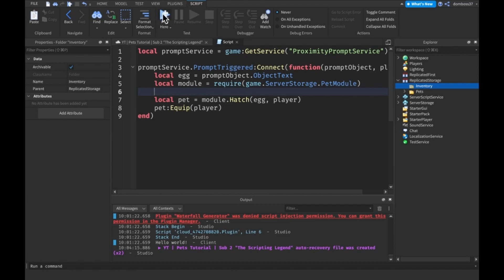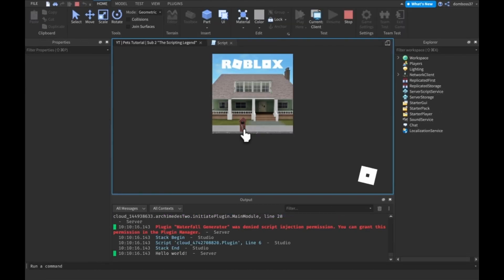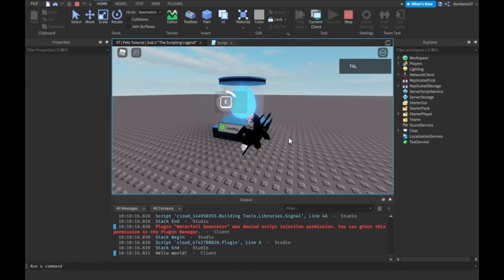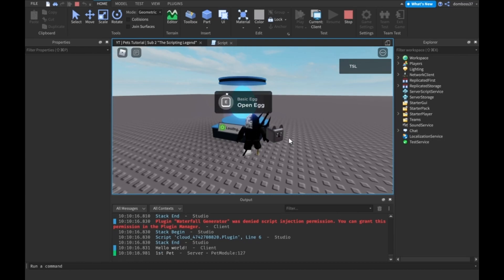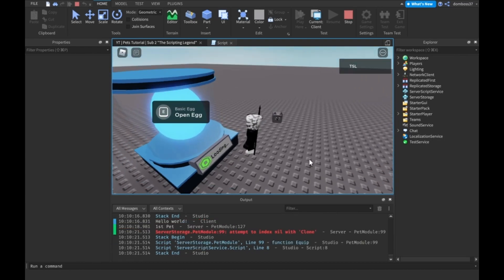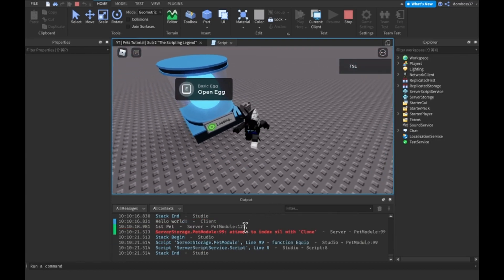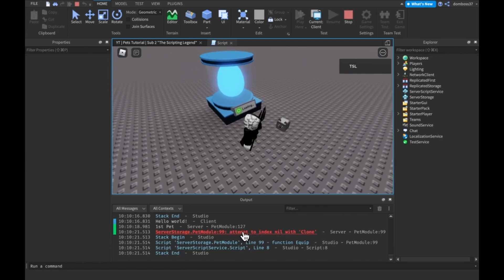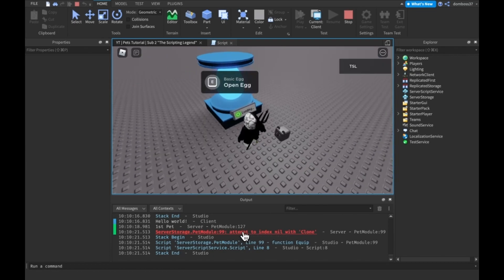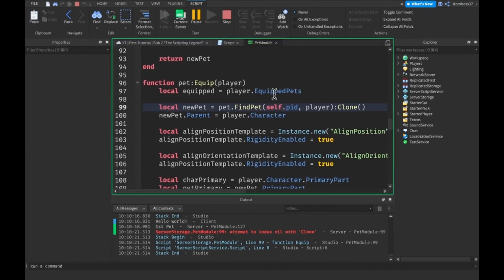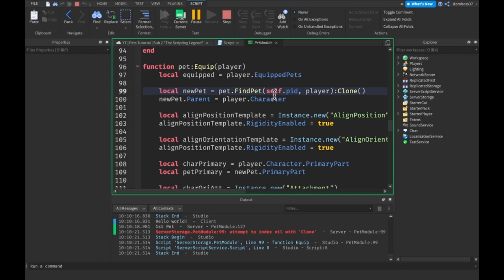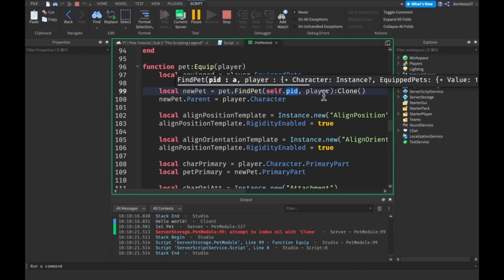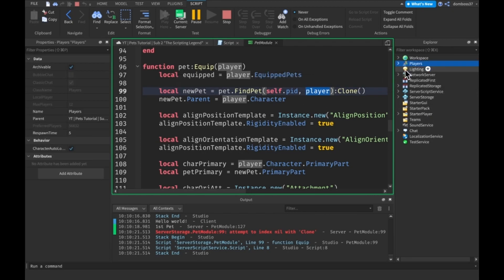Right now I commented out the pet equip, but if I uncomment that out and then I click play here to play where our egg is and I open it, you see everything works just the same as it did last video, except we have an error right now when we tried to get our second pet.